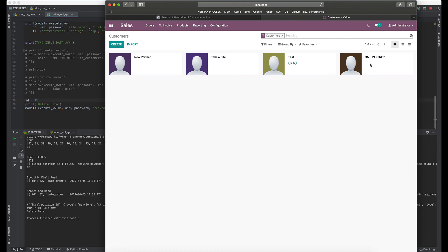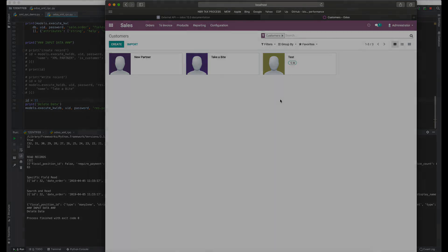You won't see the XML Partner anymore if we refresh the page. Yes, it's gone. This is how you input data in Odoo with XML-RPC. Thank you.